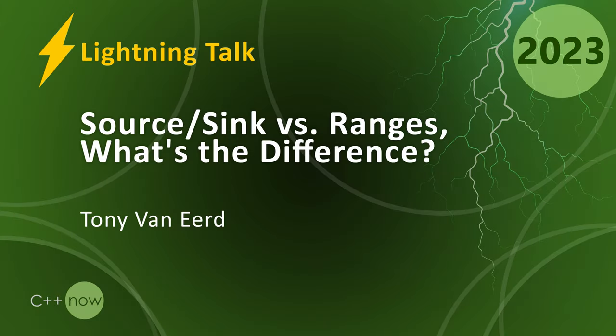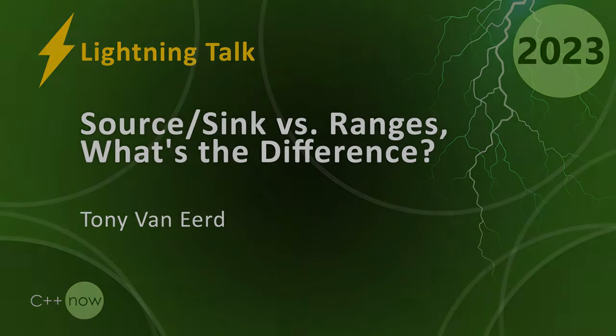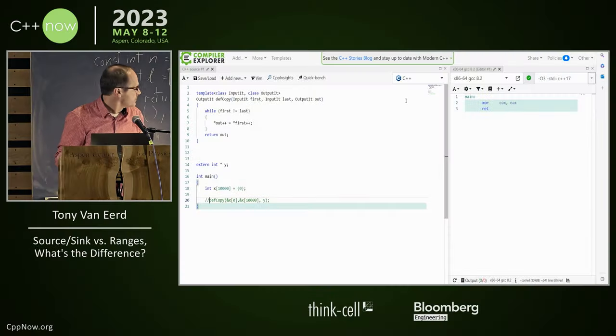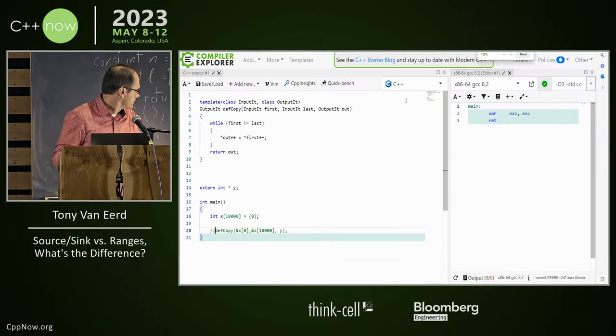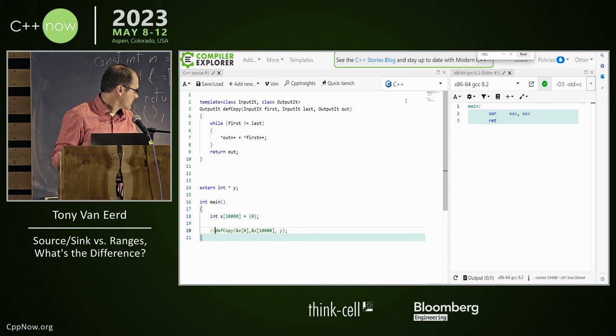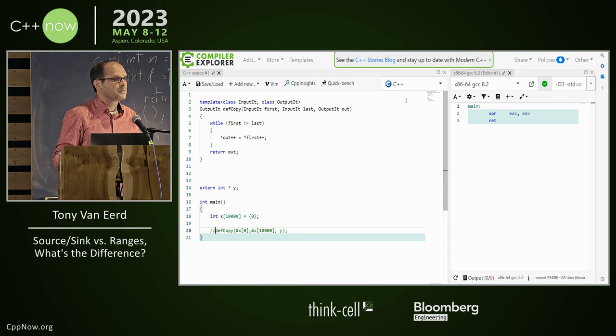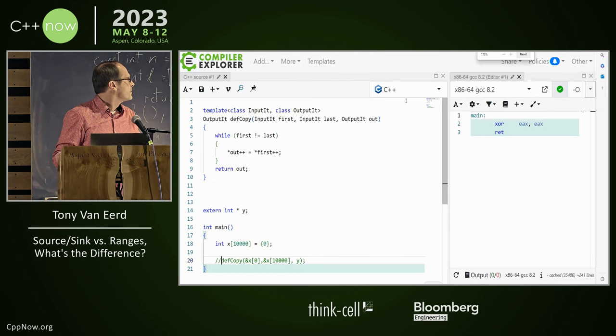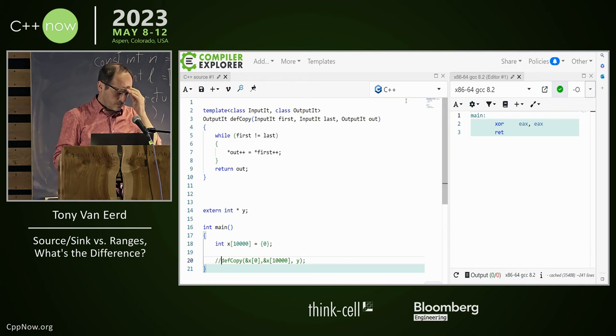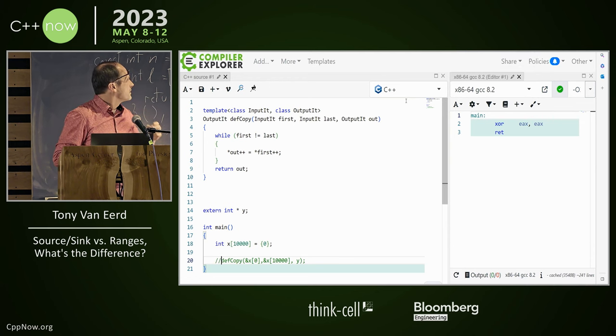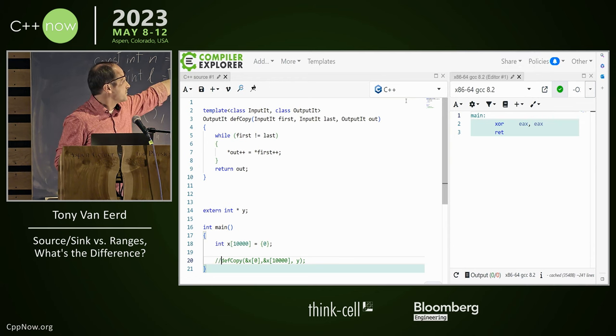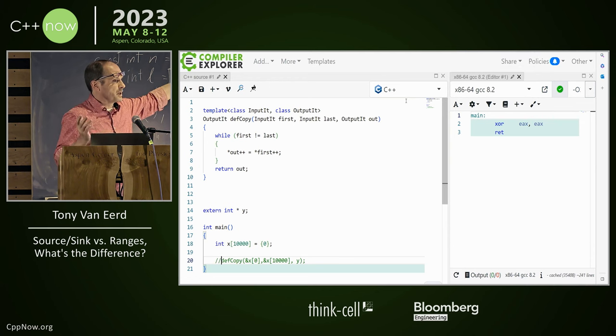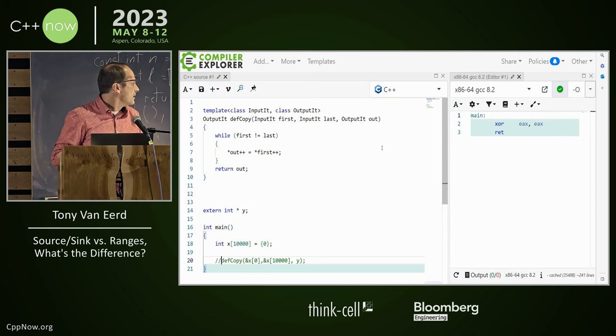I wrote basically standard copy, right? Bigger font, please. Bigger font. Big enough yet? No? Okay, I wrote standard copy, right? Like, not great, just whatever, standard copy.